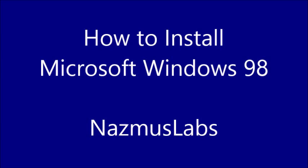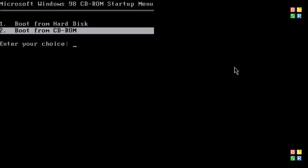Assalamualaikum everyone, it's me Nazmus here and in this video we'll take a look at how to install Microsoft Windows 98. So insert the 98 CD in your computer and restart it and you should see this screen.